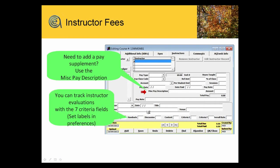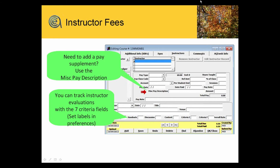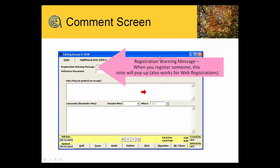Instructor evaluations. The evaluation field, anything you store in here about the evaluations is part of the instructor's permanent record. So it does give you a great way to get a quick overview of student evaluations of the instructor, how those ratings might occur over time. We're on to the next tab. Comments.